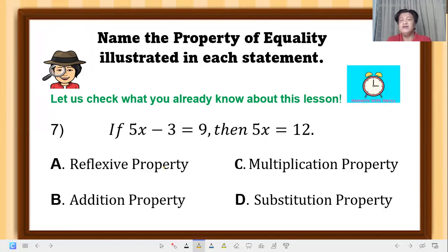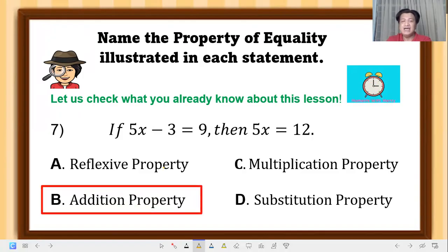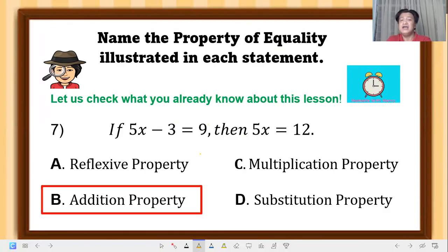Question 7: if 5x minus 3 equals 9, then 5x equals 12. The correct answer is addition property of equality — we added the additive inverse of negative 3, which is positive 3, to both sides. So 9 plus 3 is 12, and the negative 3 was cancelled out.